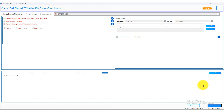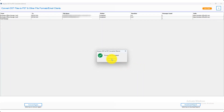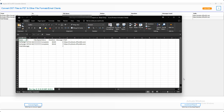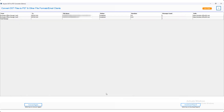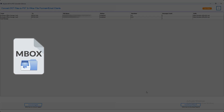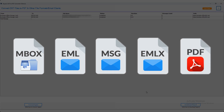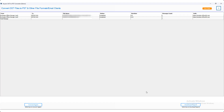After a few minutes the OST to Office 365 migration process will be done, then click OK. Click on the download report and you can check the conversion report in the Excel sheet. If you want to convert OST files into other file formats or email clients, click the convert again button. If you want to convert OST files into another format like MBOX, EML, MSG, EMLX, PDF, and others, the conversion process will be the same.